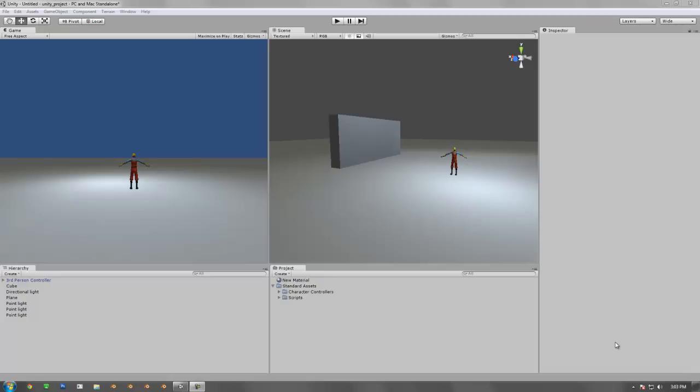Hello everyone and welcome back to Unity Cookie. My name is Justin and today's tutorial is going to be all about projectors.